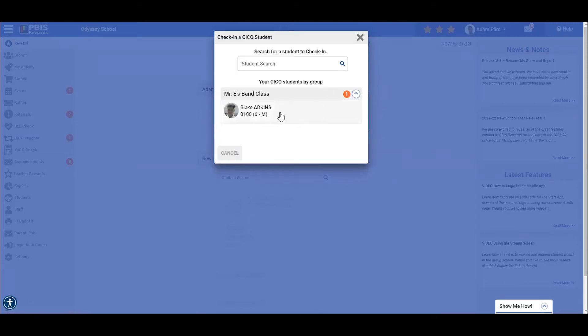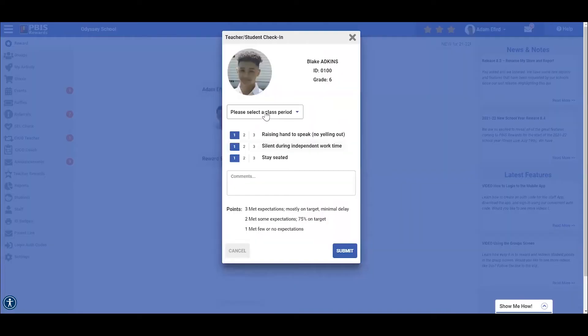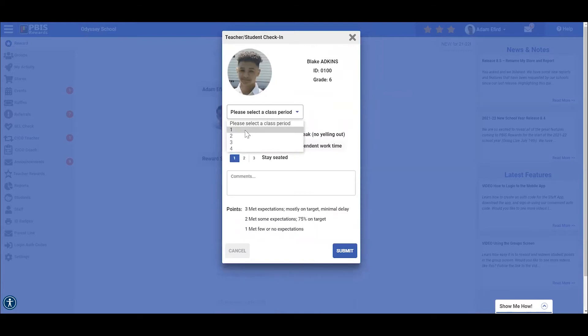Here we see that Blake Adkins has a check-in, check-out in progress. I will click on the student, and from here, I will first select the period that I work with Blake. Let's pretend this is first period. I will select the one.